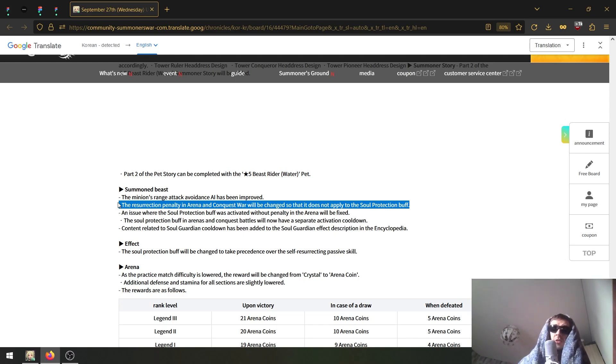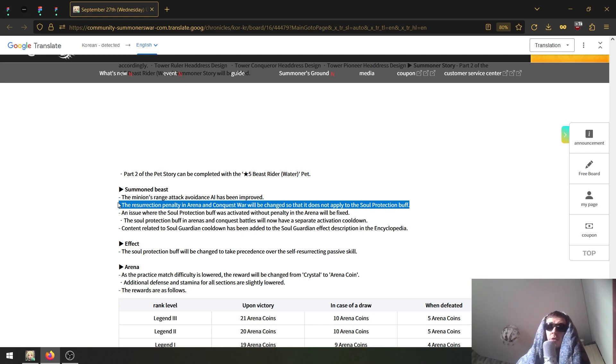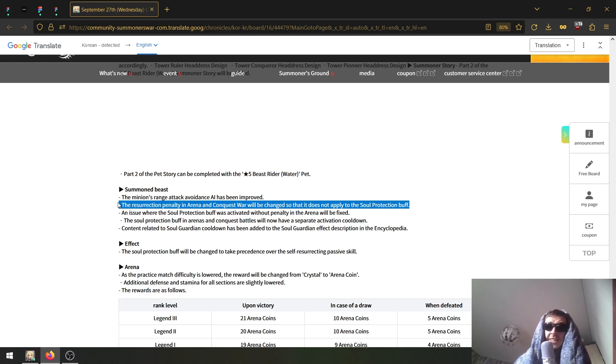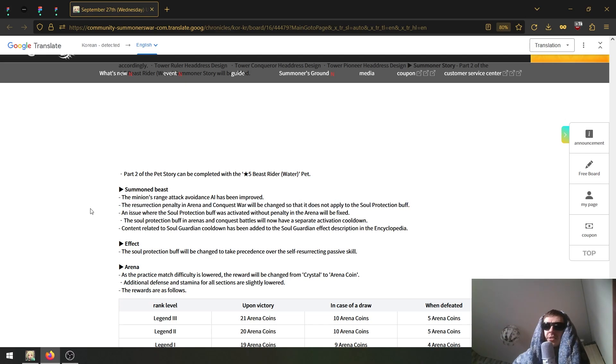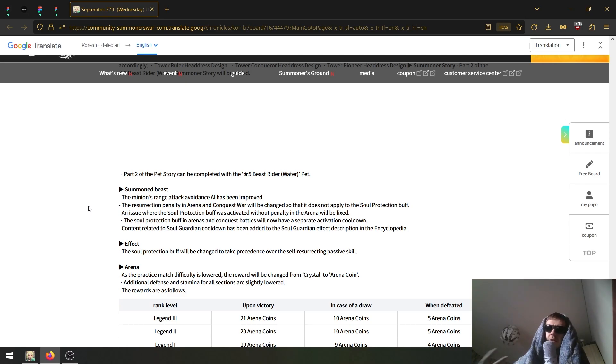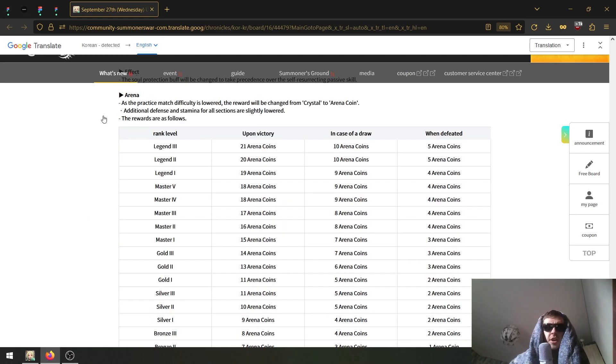So when she dies again she will be able to use the passive as well. So basically it does not proc at once - it does not proc the passive first, it procs the buff first. And also because they are being separated, it will also no longer proc the resurrection penalty in arena and siege battles. As you know, there is a separate penalty for reviving. Let's say you revive the unit, you killed it again - there's a certain amount of time where you are not able to revive that same unit even if you have a revive skill ready. Now it will no longer apply to the Soul Resurrection buffs, which should in turn sort of buff all units that have soul protection buffs.